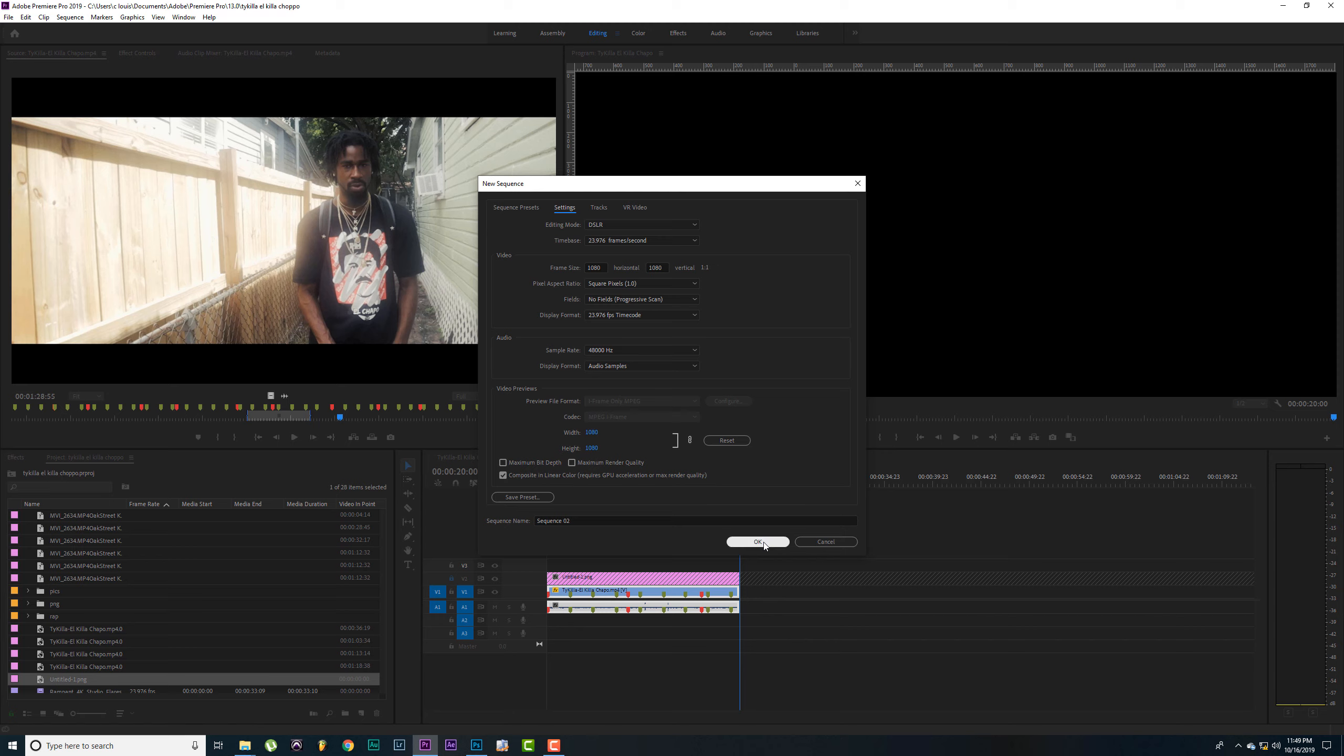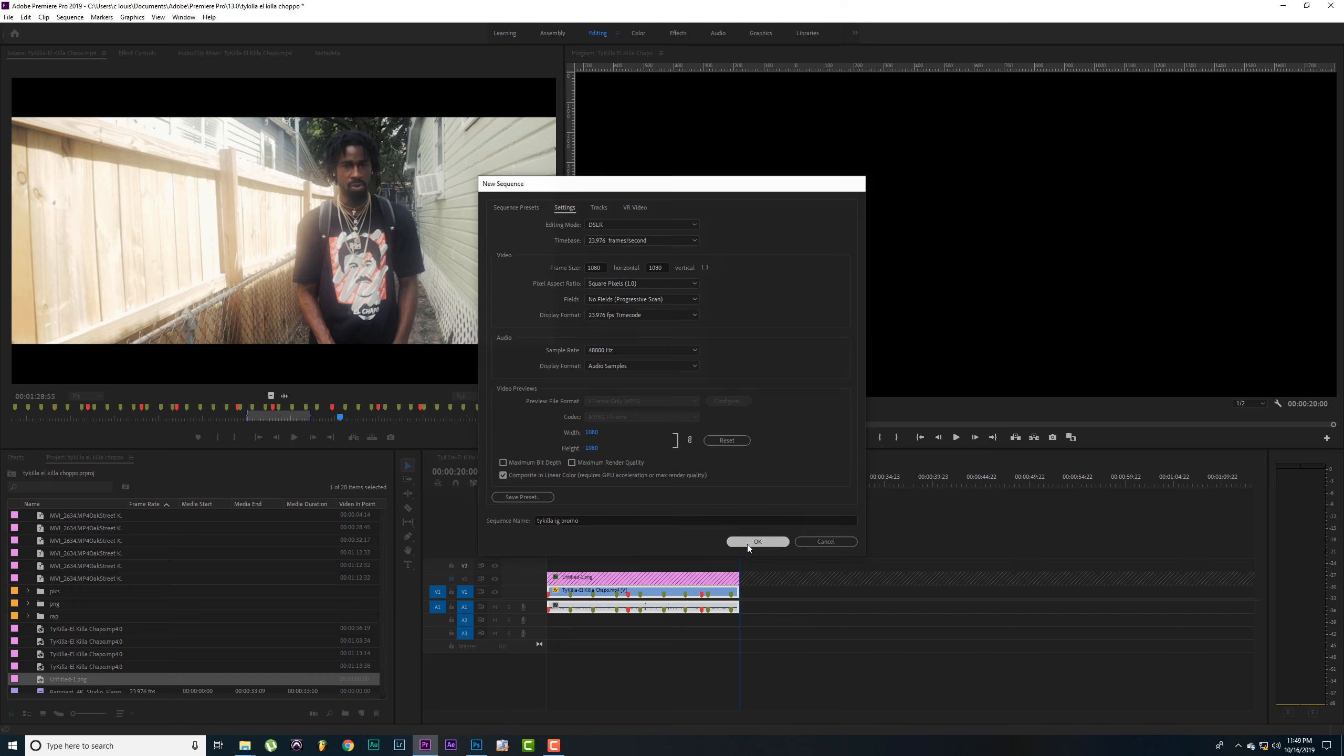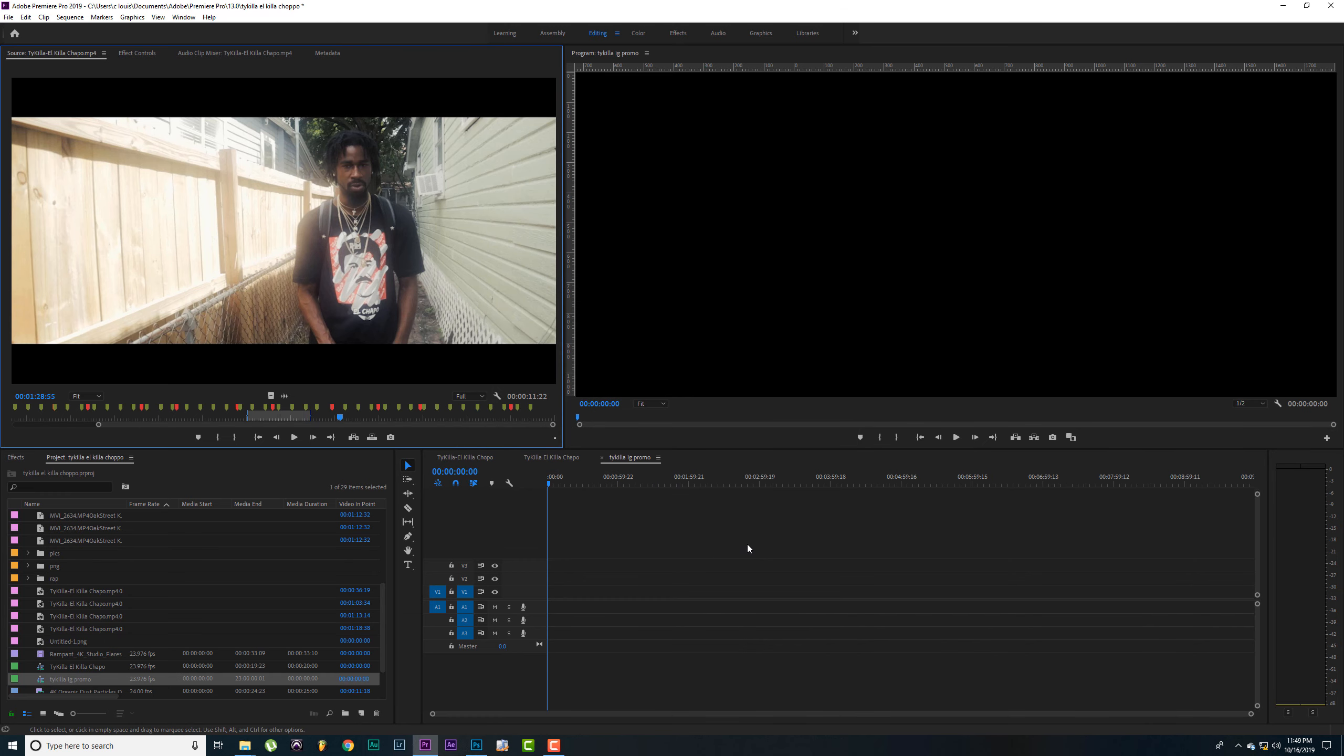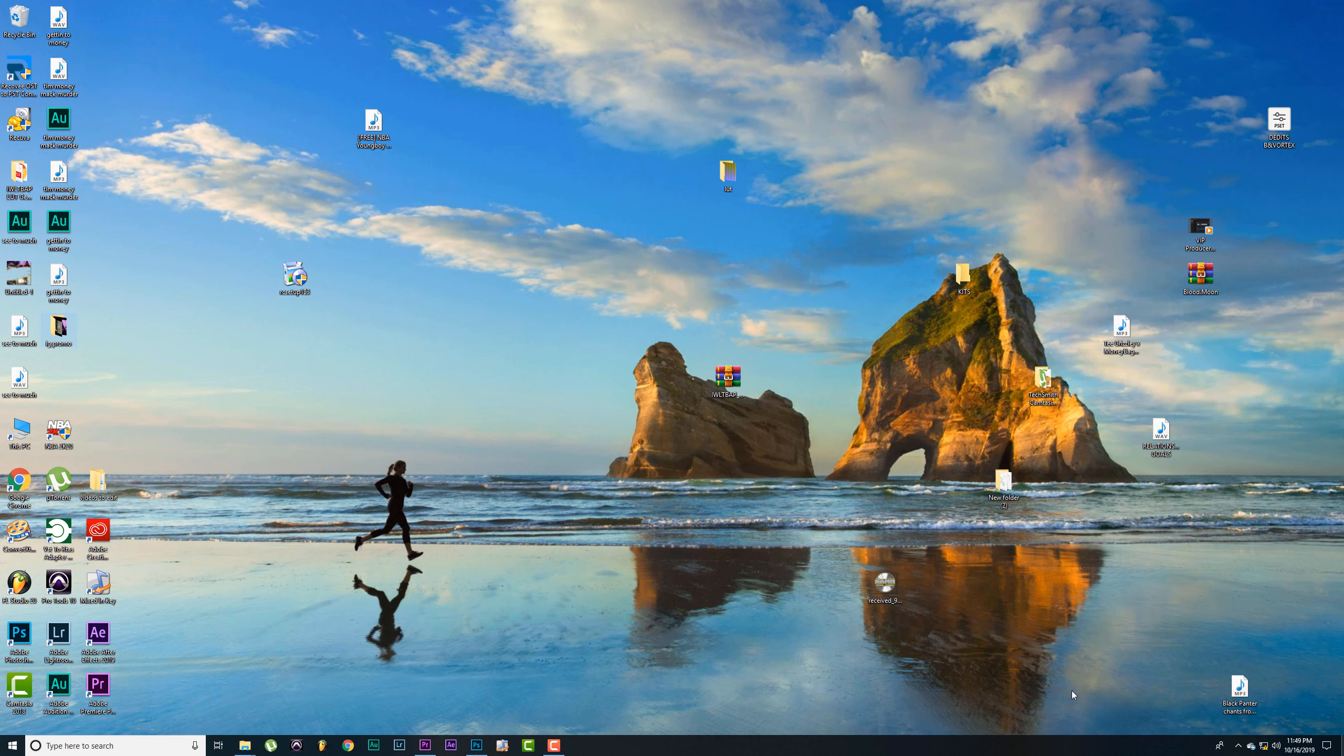So it's 1080 by 1080. One by one ratio. You can change the name here, Type Killer IG promo. You can also save it as a preset if you don't want to come and do this all the time. Click OK.